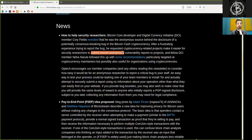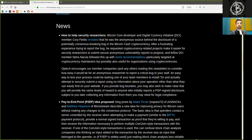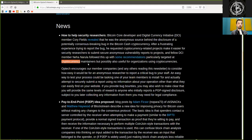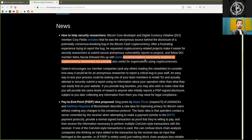And fellow digital currency initiative member Neha Narula followed this up with some recommendations, particularly targeted at cryptocurrency maintainers, but possibly also useful for organizations using cryptocurrencies.